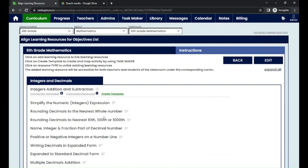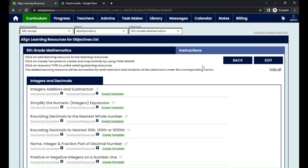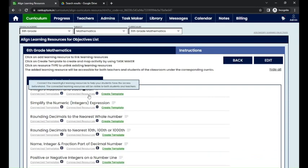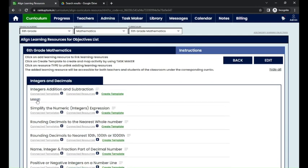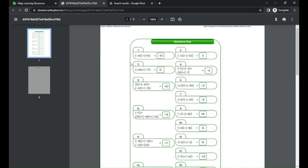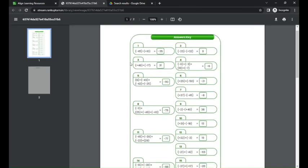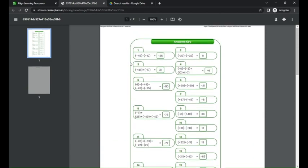Here you can see the connected learning resources. Click on 'Expand All' so that you can see the connected learning resources and view what kind of learning resources are available.